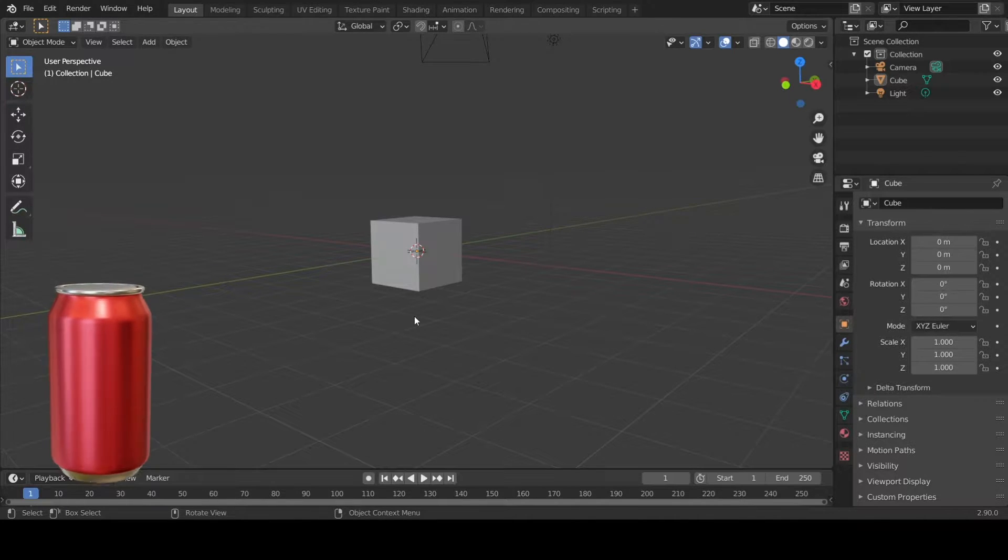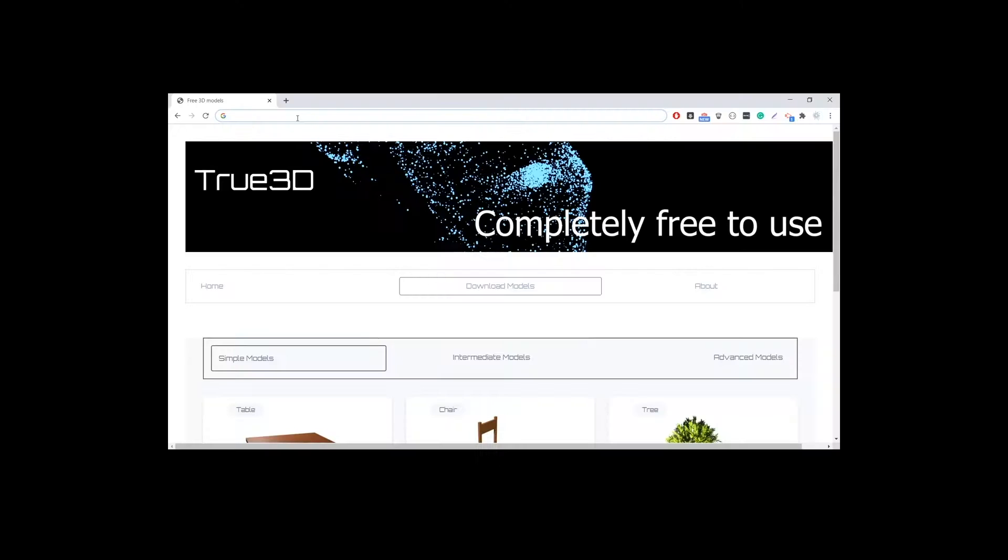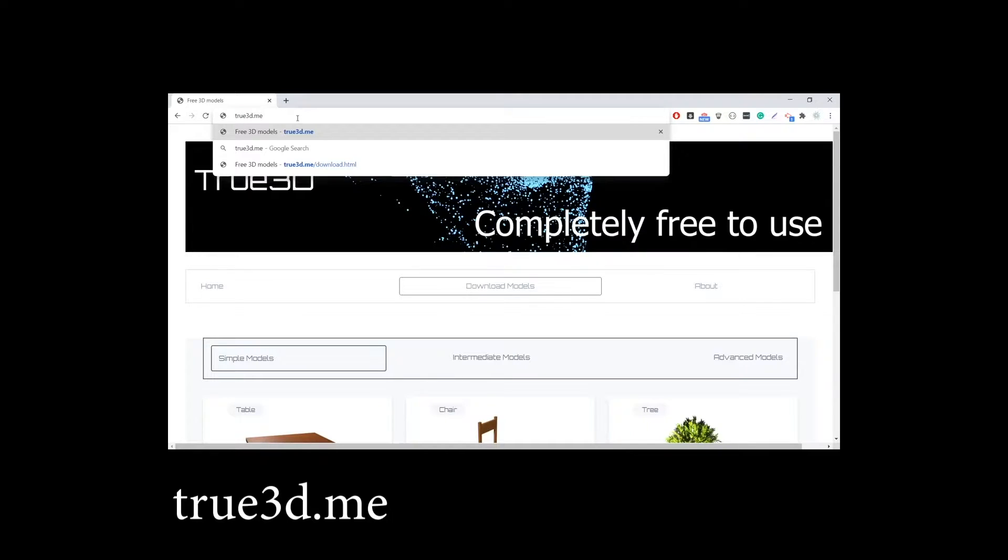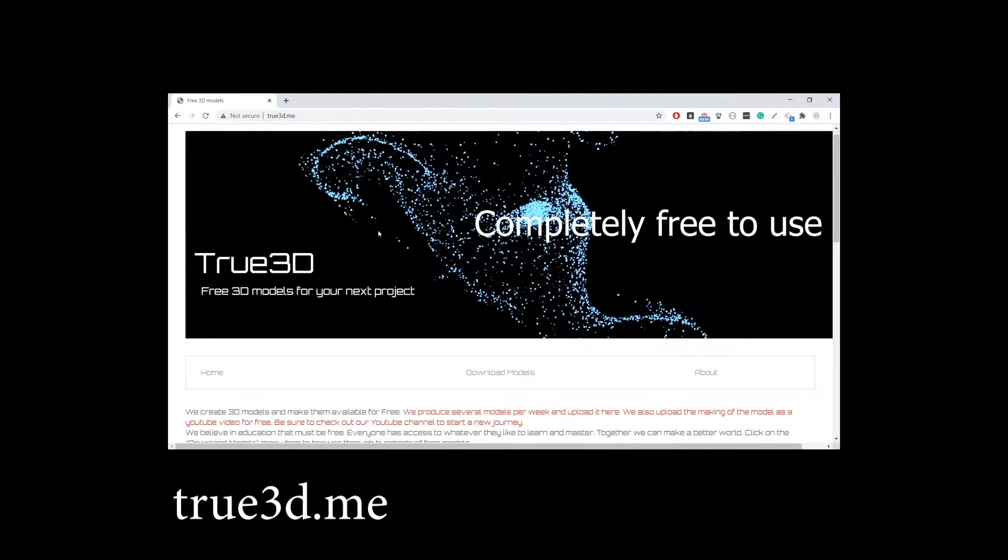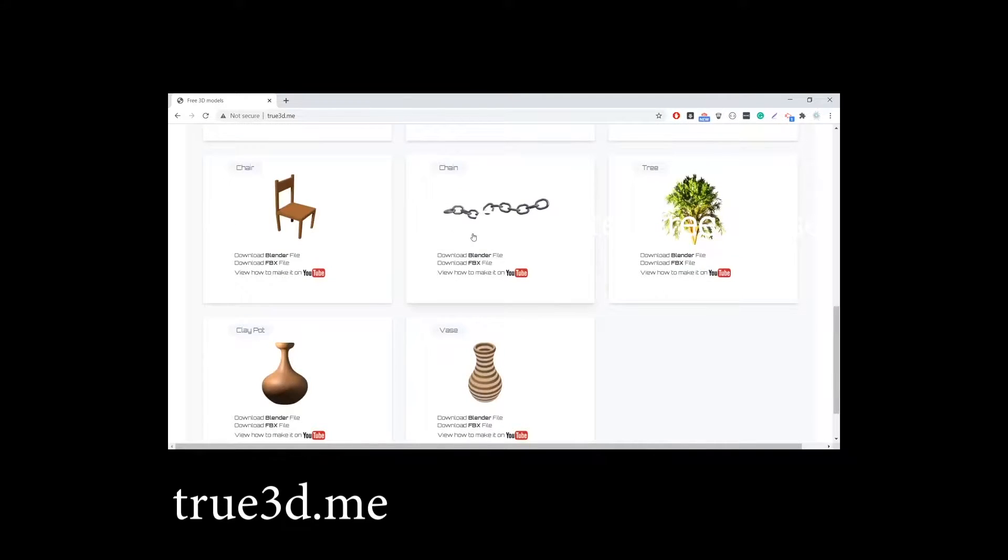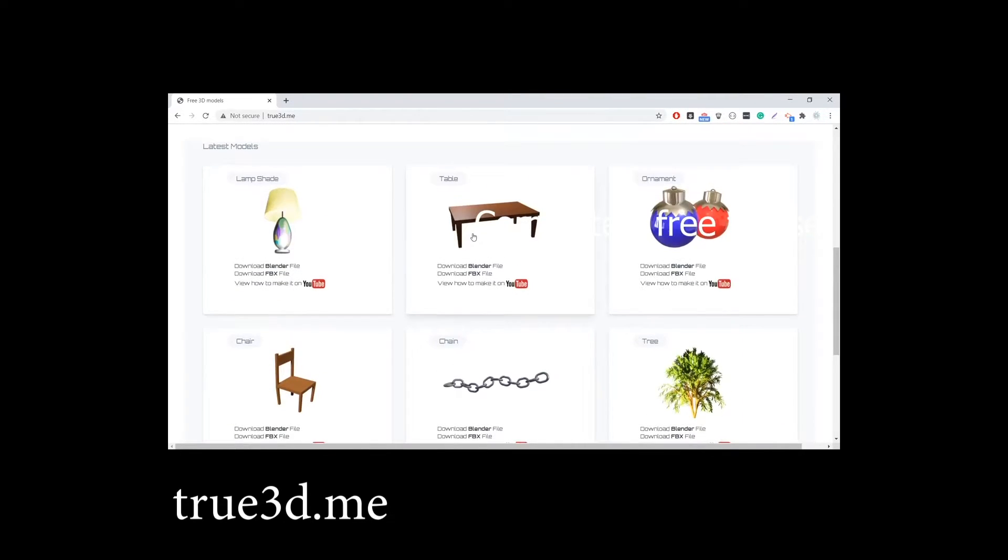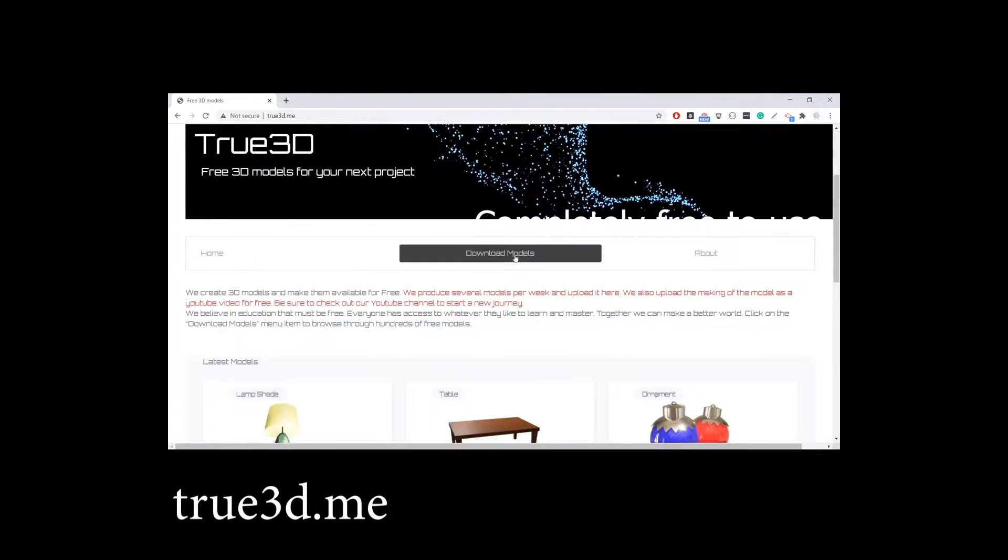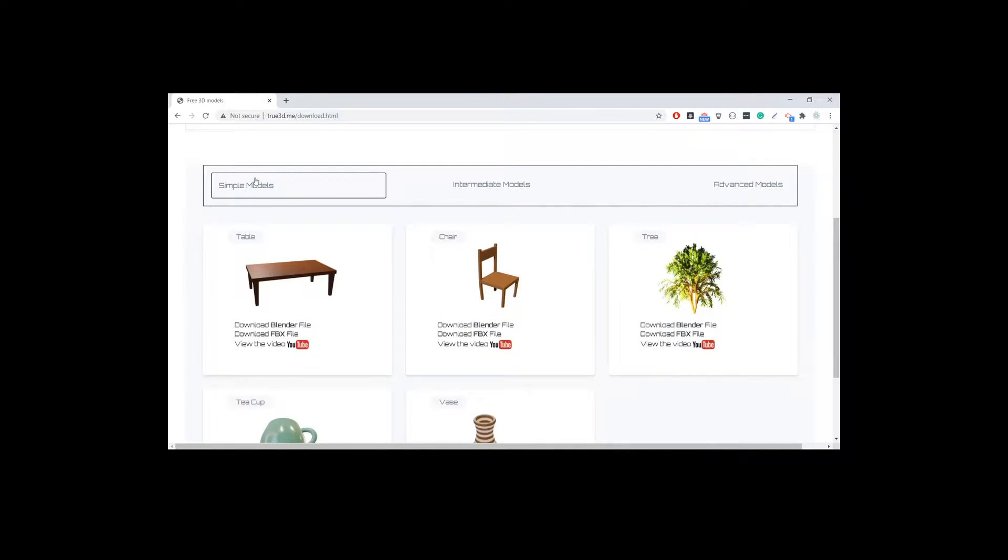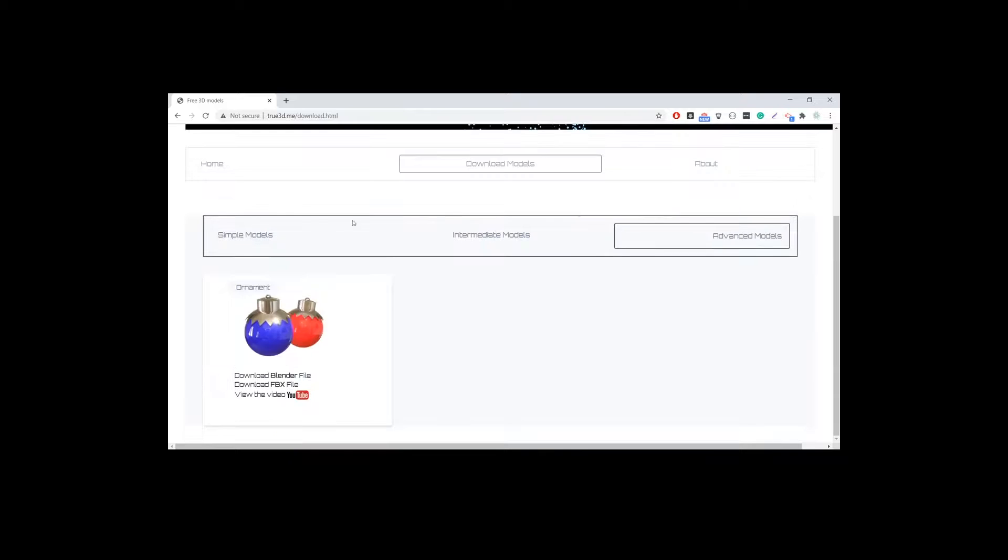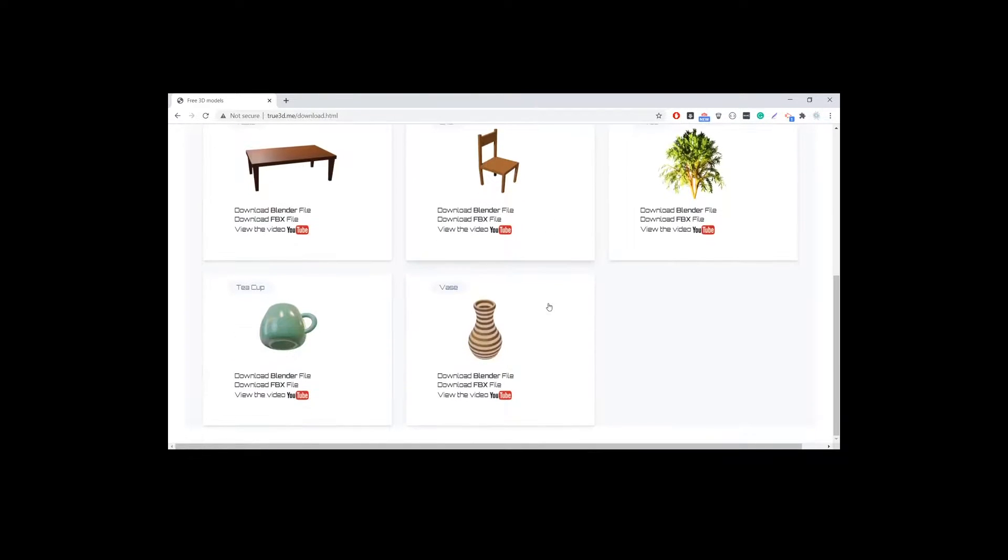Let's build a very simple soda can. You can download all these models by going to thru3d.me and then see all the latest models in the home page. Or you can go to download and select based on the category: simple, intermediate, and advanced.